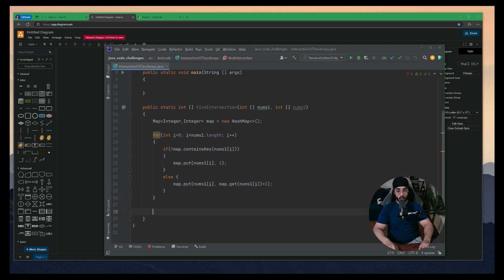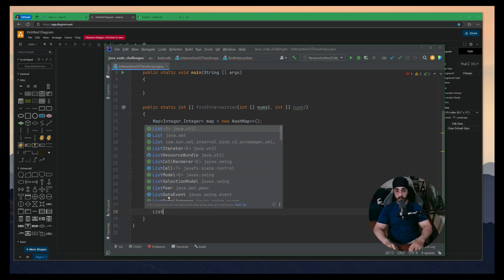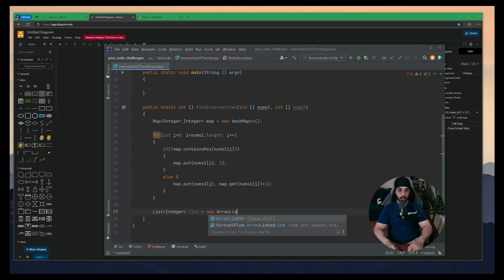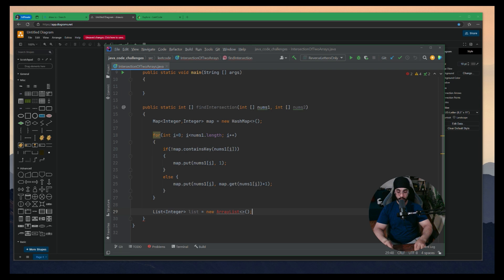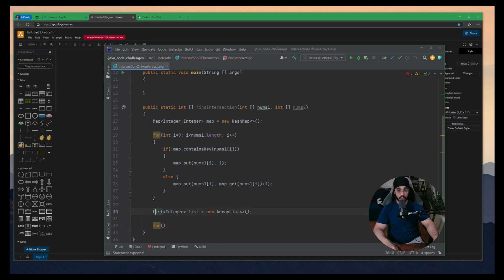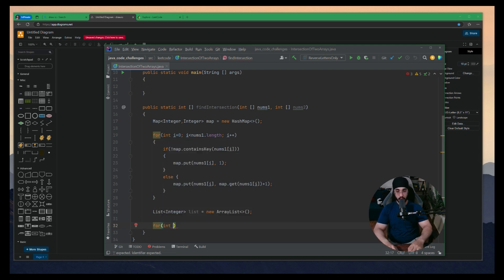Once the HashMap is ready, we move to the main logic. I'll use a List data structure — specifically, I'll declare it as List and initialize it as new ArrayList. This is good practice: use the interface reference rather than directly creating the ArrayList class, similar to how we use WebDriver driver = new ChromeDriver() in Selenium. I'll explain shortly why we need the List.